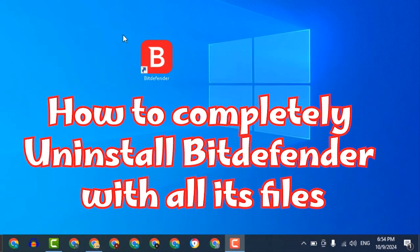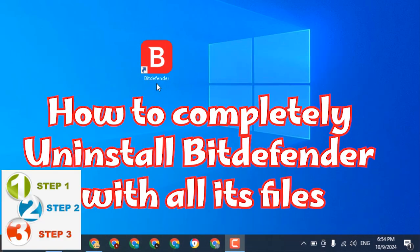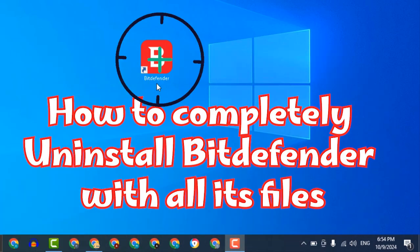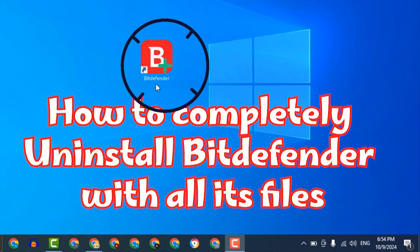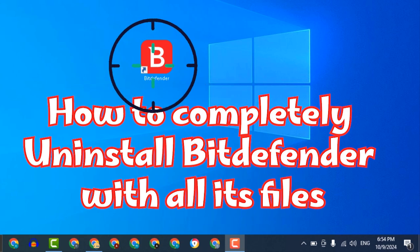Hello, my friends. Follow the correct steps with me to completely uninstall Bitdefender along with all its files.